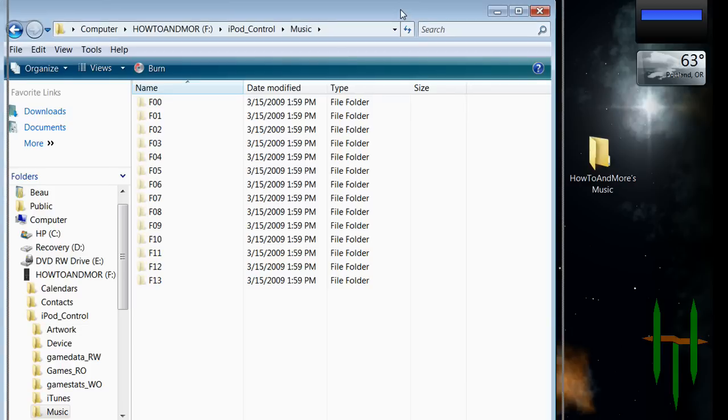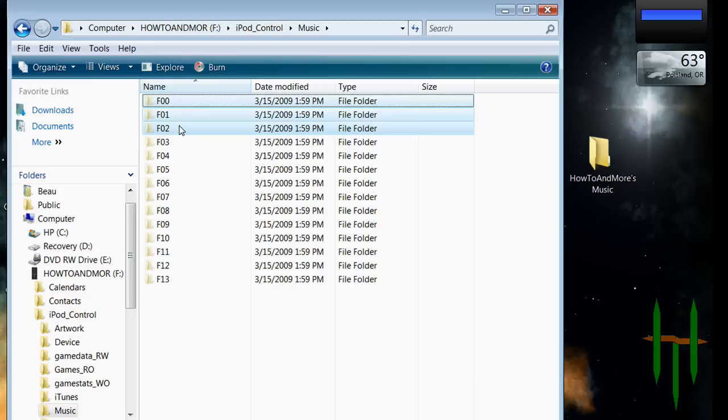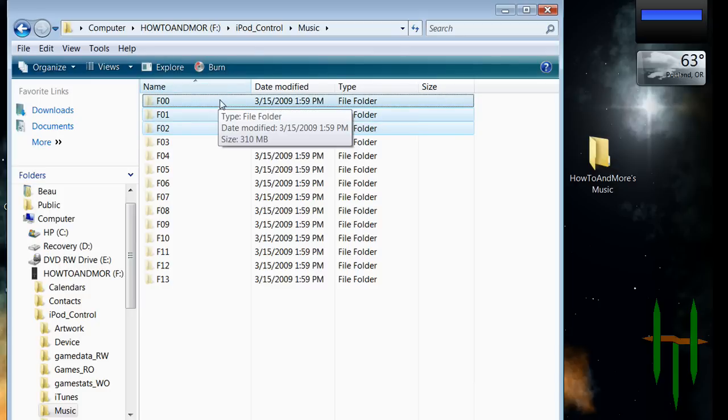After you've done all that, go back to the Music Folder that was in your iPod Control and copy all the folders that are in there. These folders will contain all your music. Paste or drag all your music files into the folder that you just created and wait until it's all done copying.